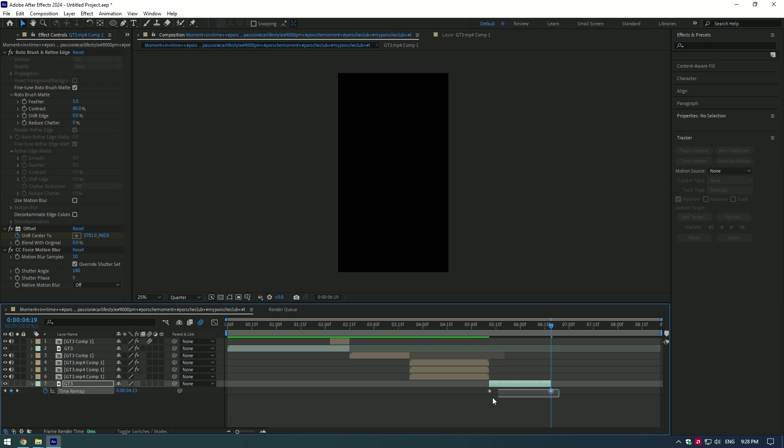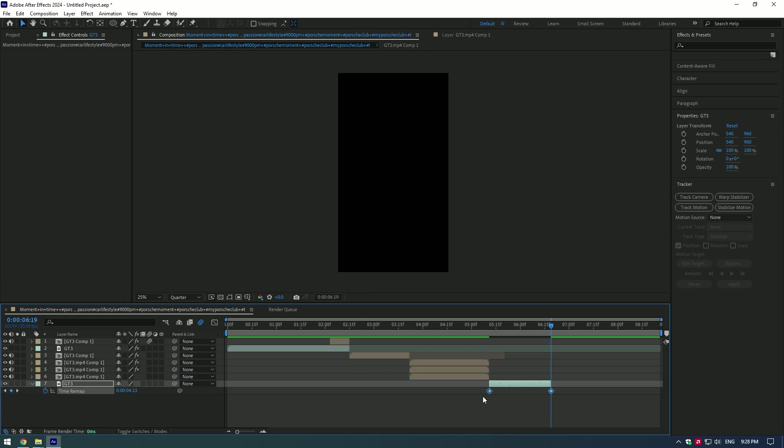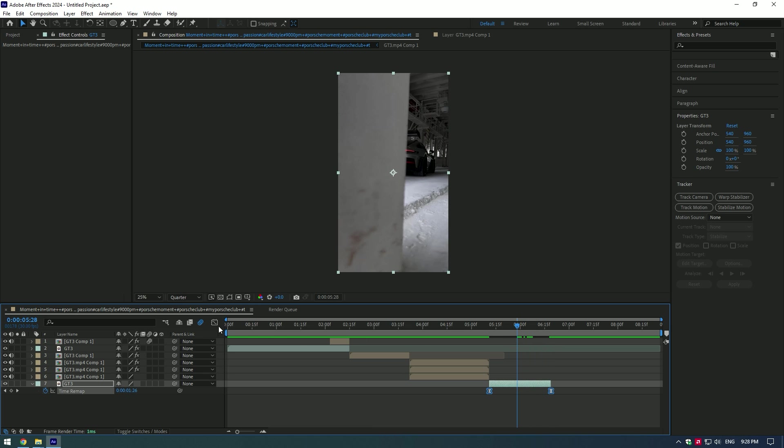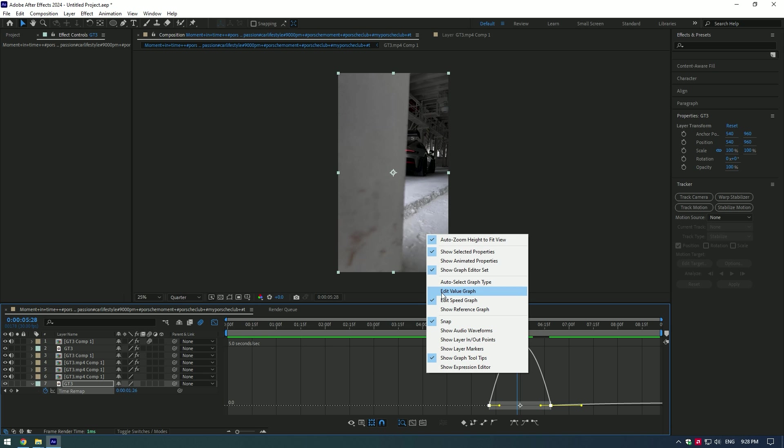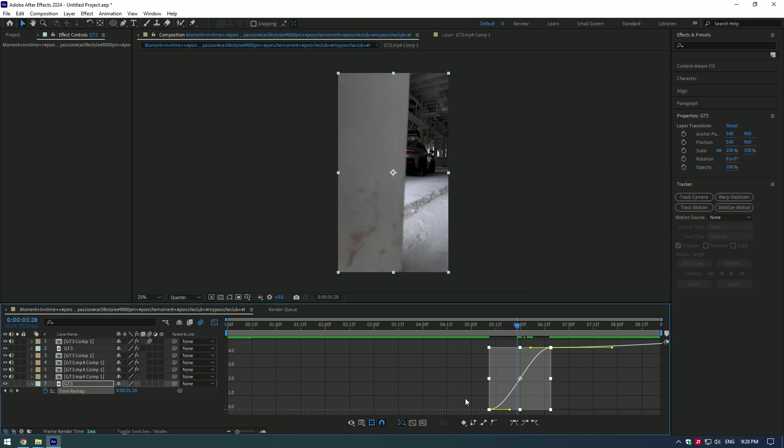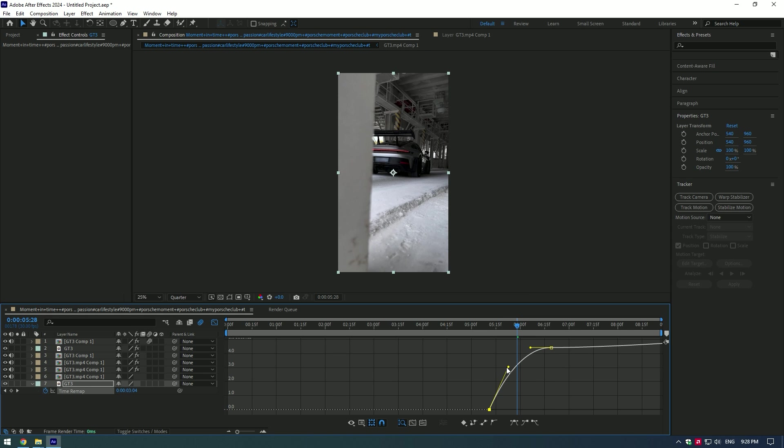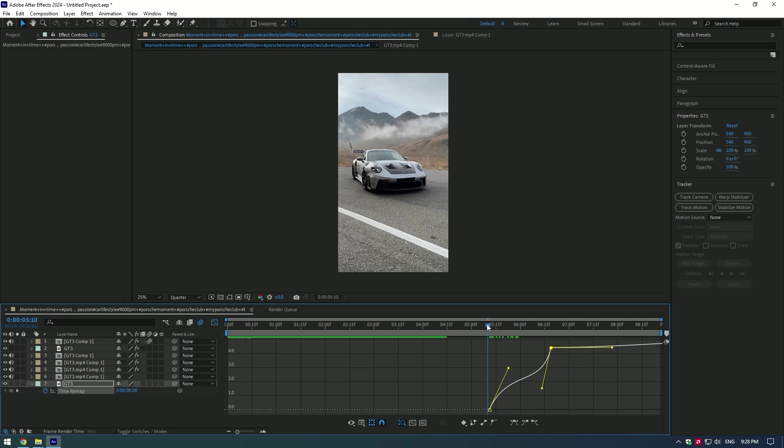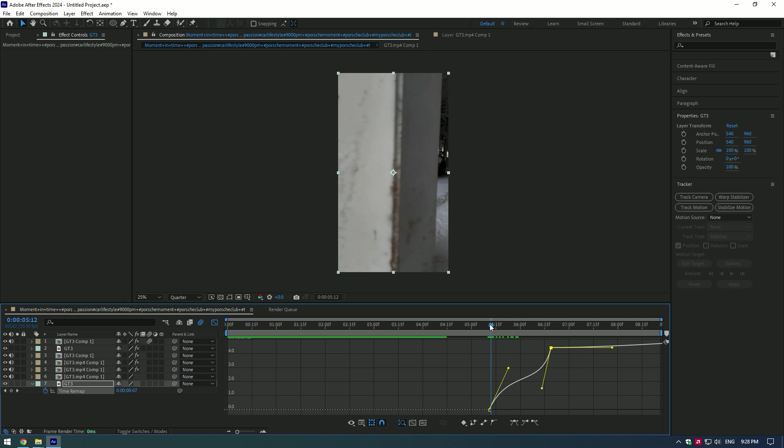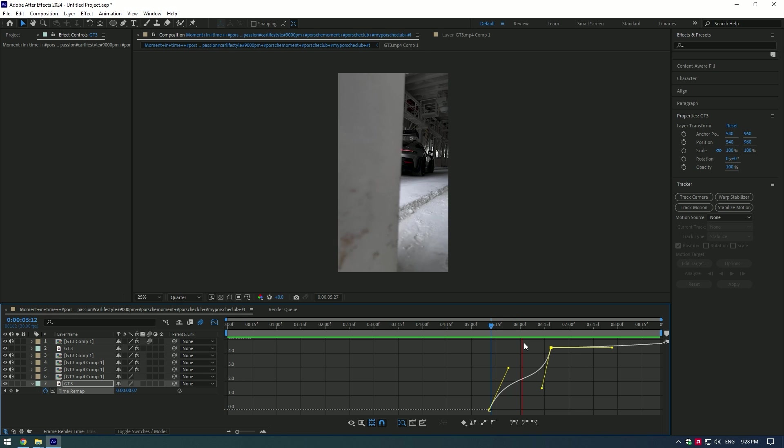Select both keyframes and press F9. Go to Graph Editor, right-click there and select Edit Value Graph. Make a curve like I do, but feel free to play around with it to understand how it works. Enable Frame Blending.